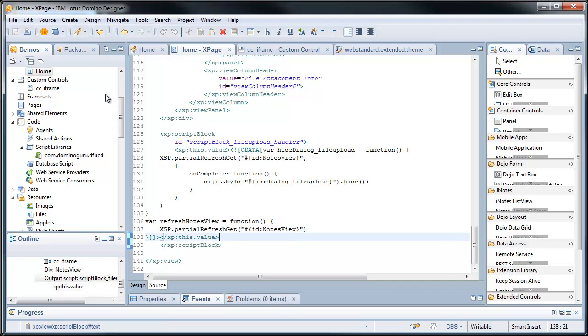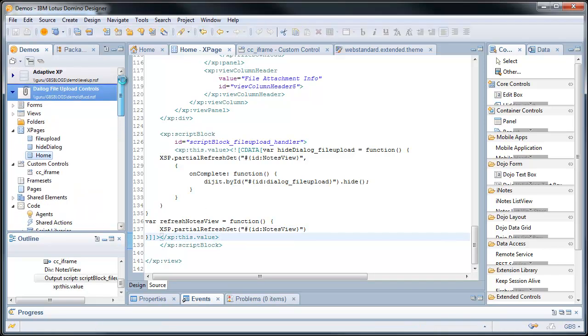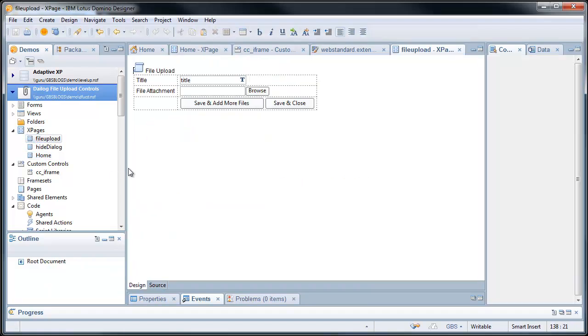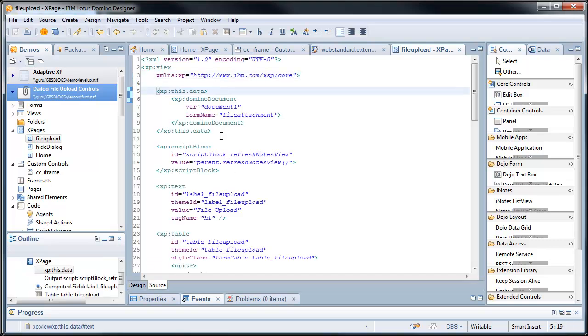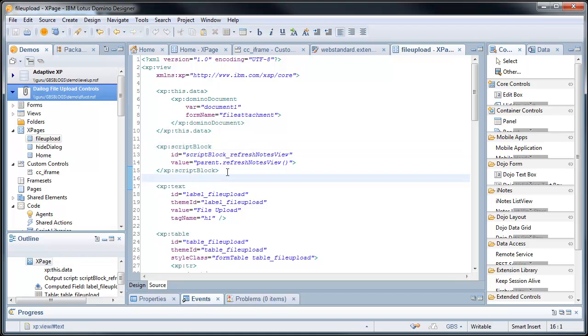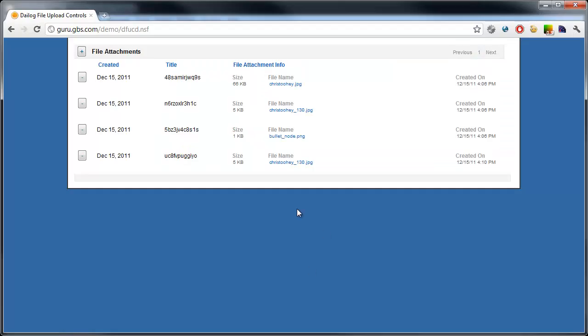Let's see both of those in play within the file upload. Really nothing amazing here. The first thing I do is, with a script block, is get a handle on the parent.